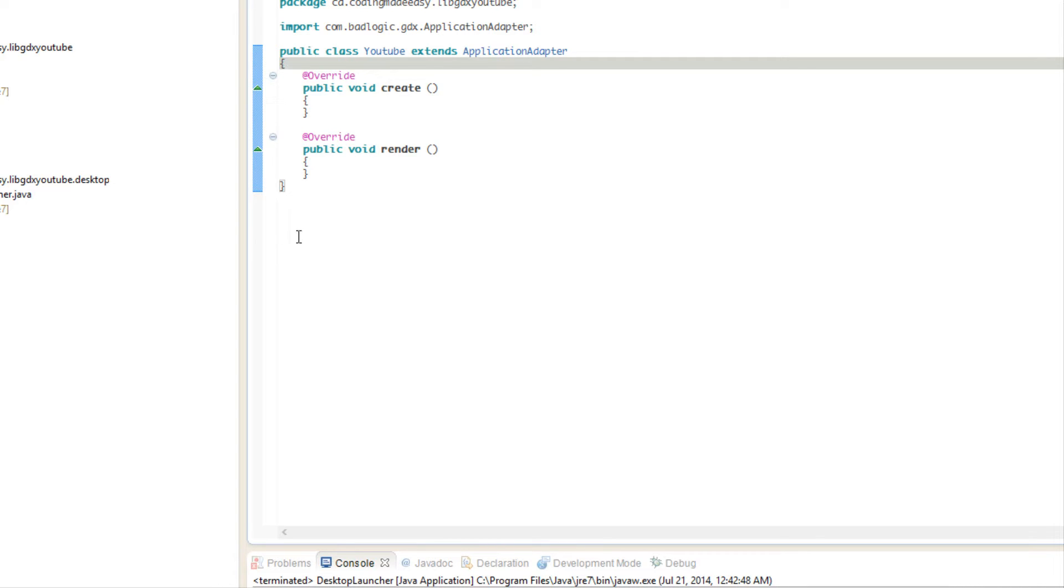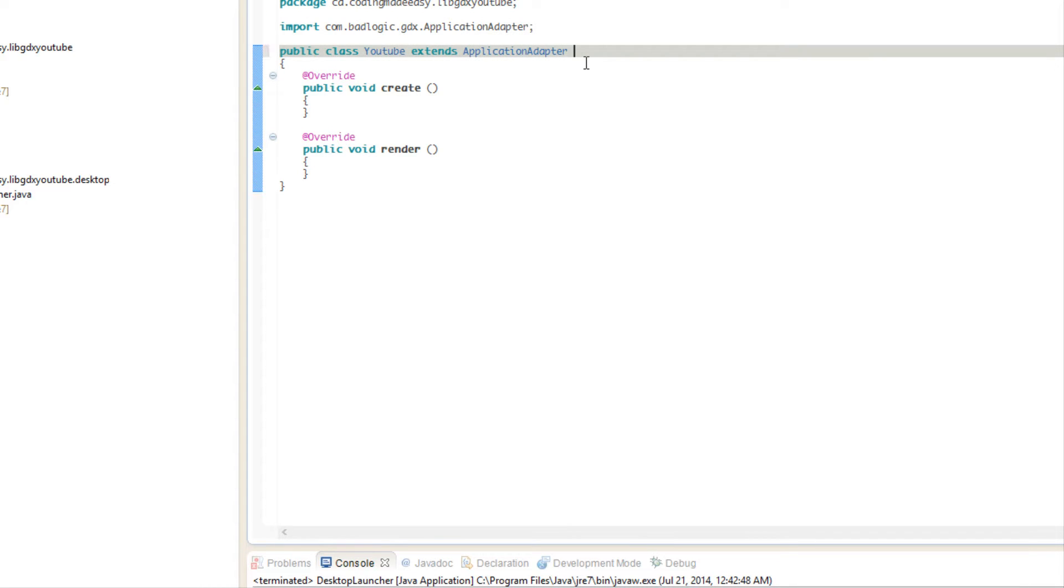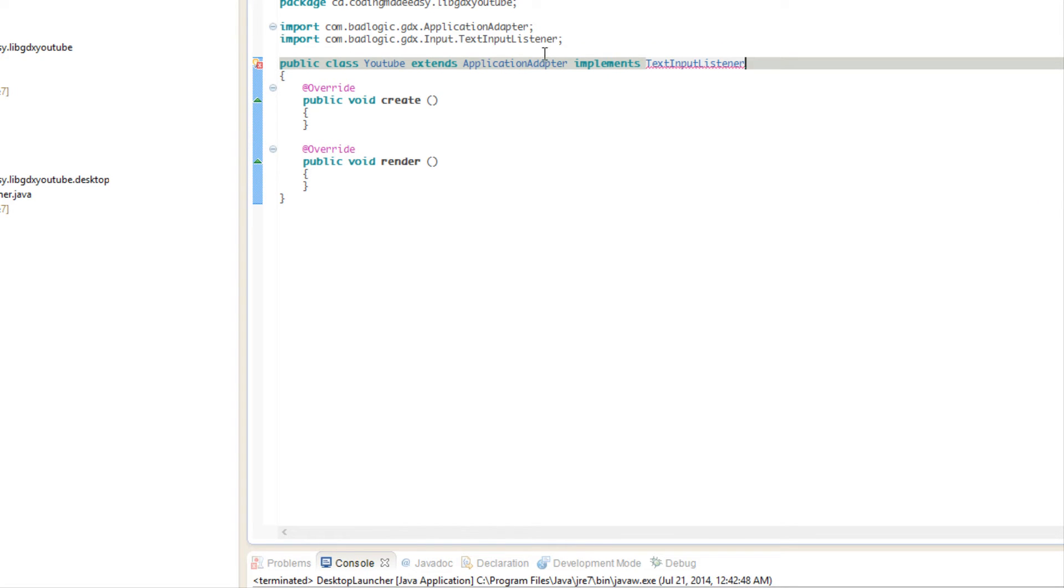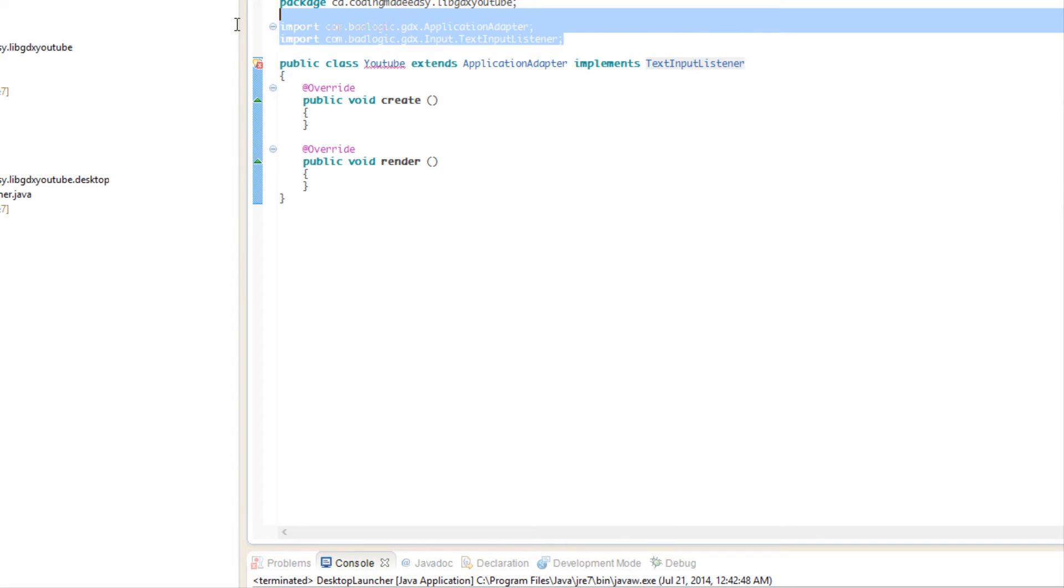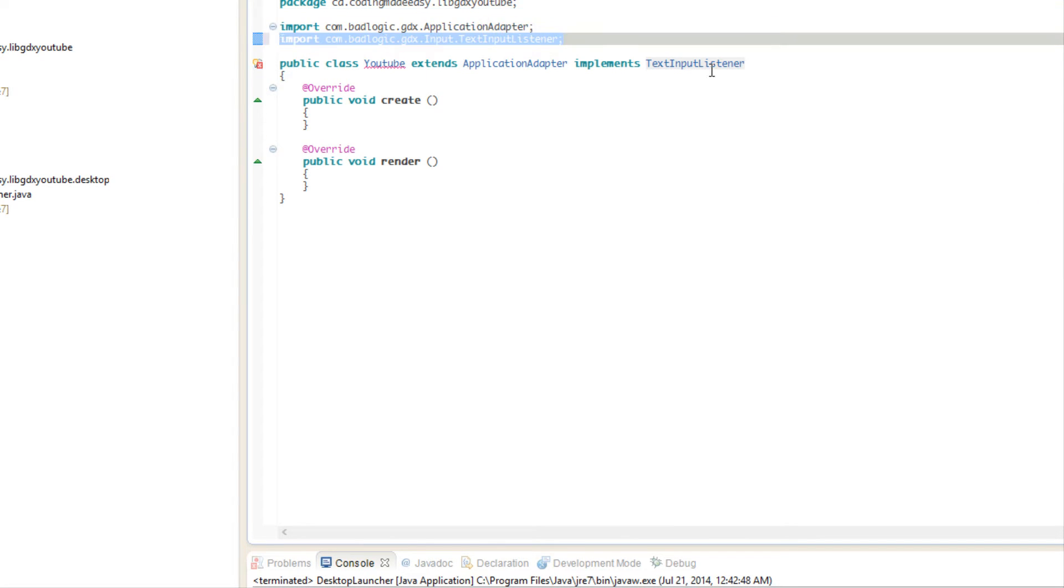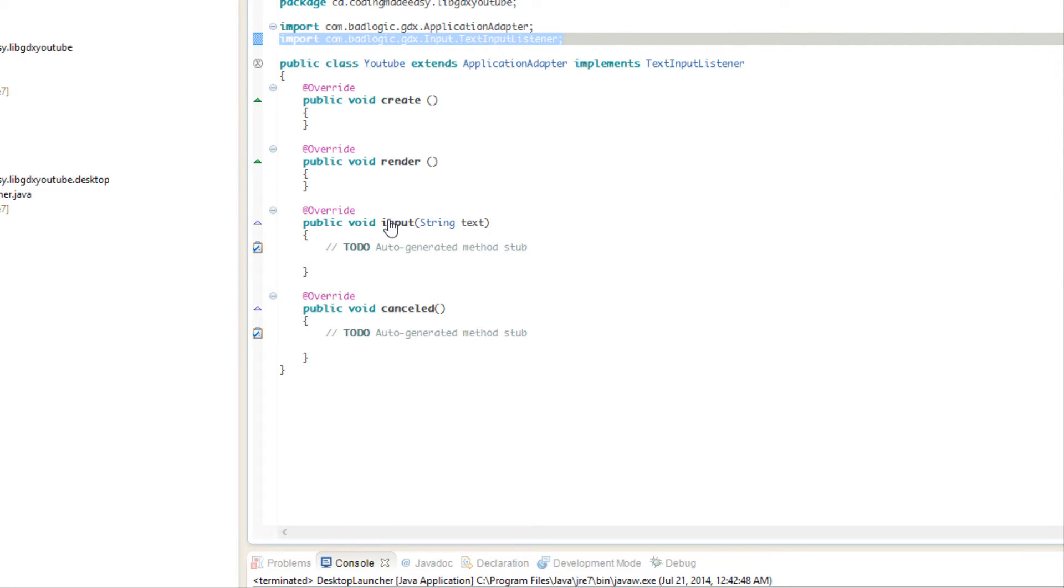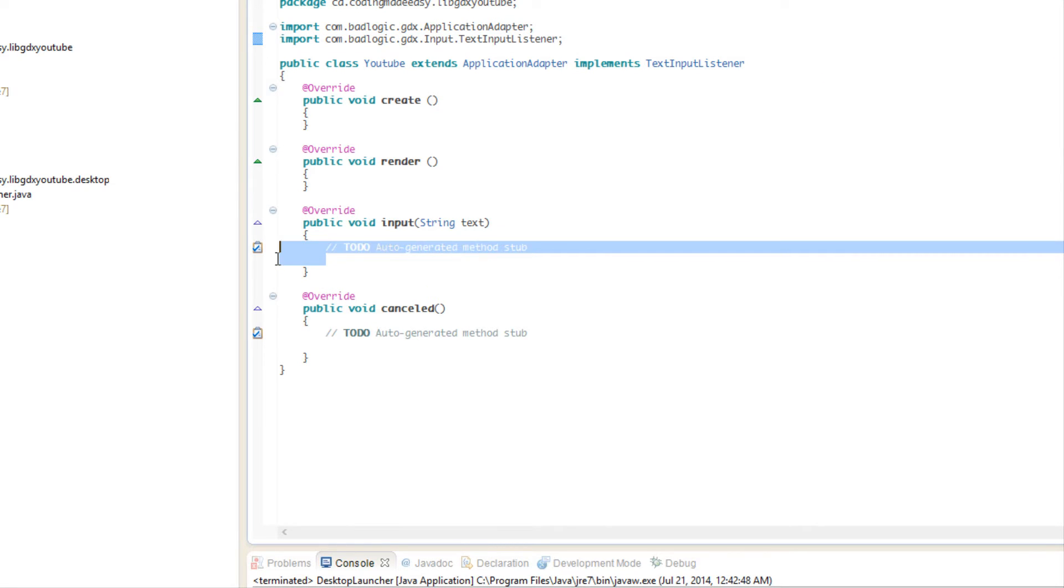There's an easy way to go about it with the TextInputListener interface. What we're going to do is we're going to say implement TextInputListener and obviously we don't have it so we're going to import that. Since we're implementing it we have to add our unimplemented methods.